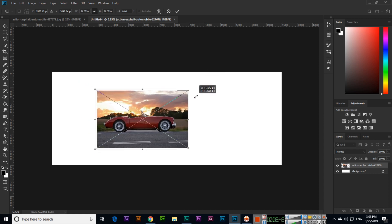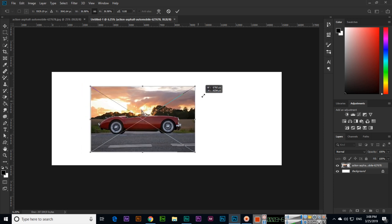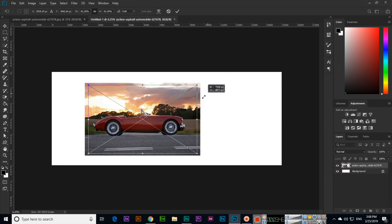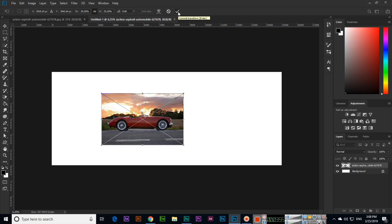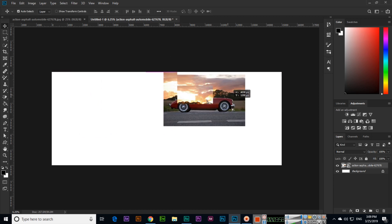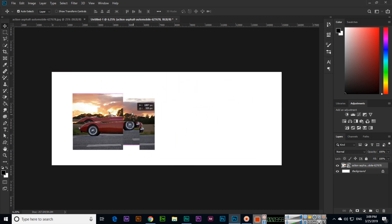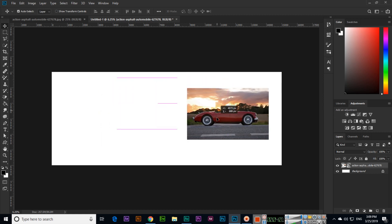Once you're satisfied with the dimensions, you can press Enter, or here in the Options bar you can click the checkmark. Now we can move the document anywhere.